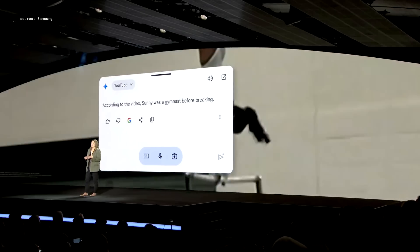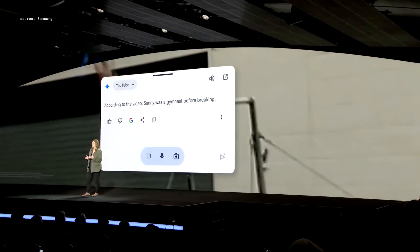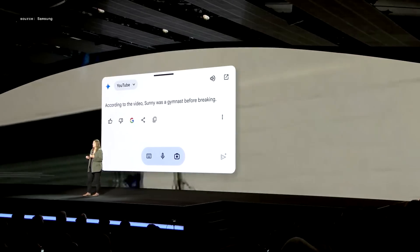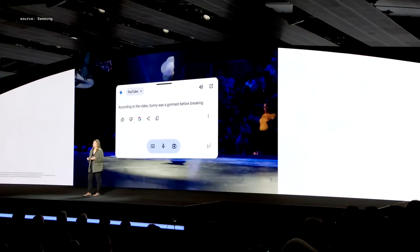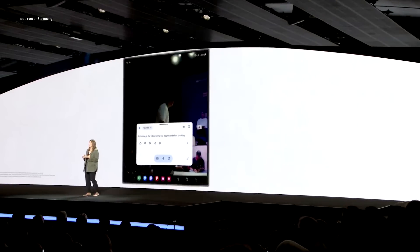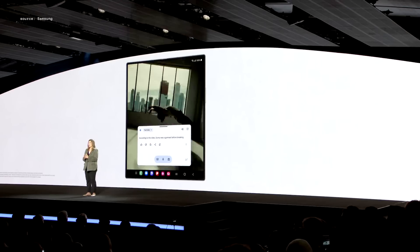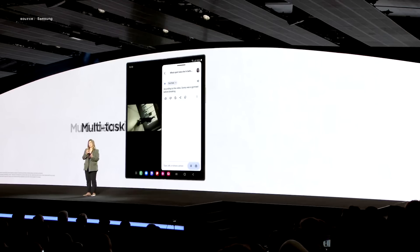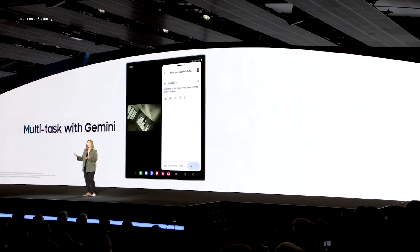On the Galaxy Z Fold 6, the large immersive screen is perfect for multitasking. So you can watch a video in full screen, and soon you'll be able to move the Gemini overlay to a side panel, so it can help you with what you're doing.